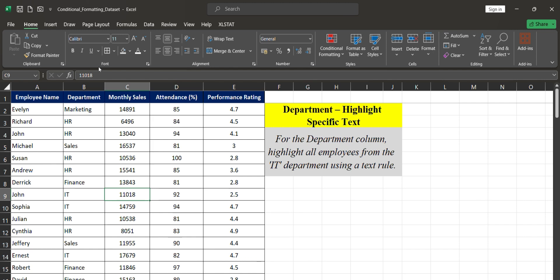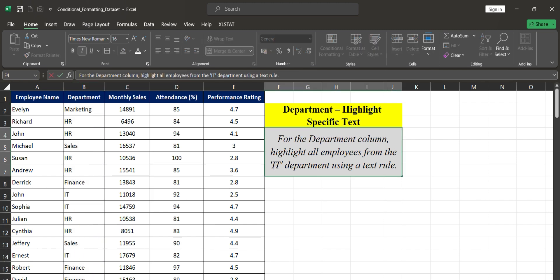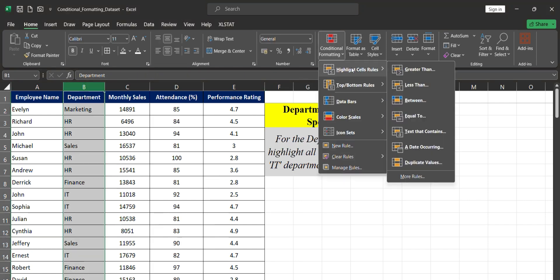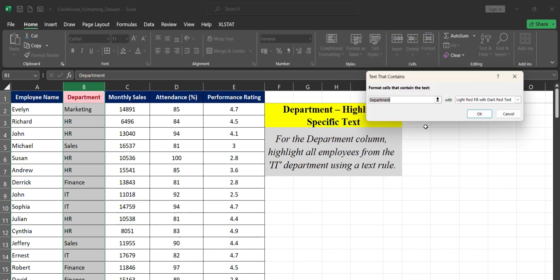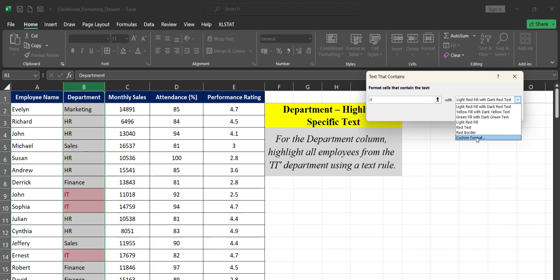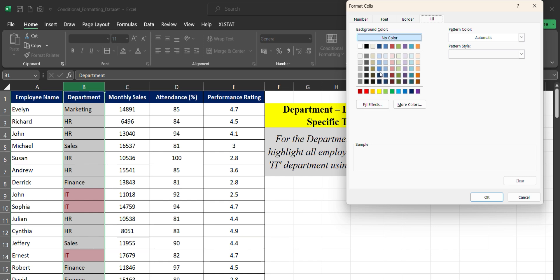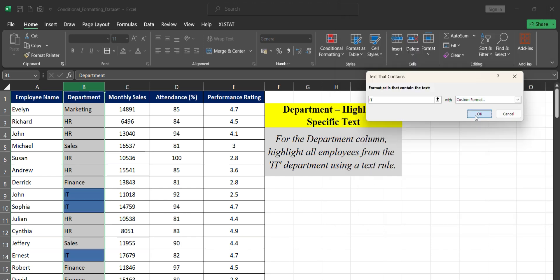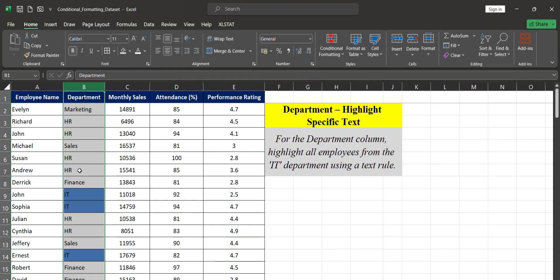The last question in this video is for the department column. I need to highlight cells that specifically contain 'IT' department text. Click on the department column, go to Conditional Formatting, Highlight Cells Rules, Text That Contains. Type 'IT' as the condition. No specific color was given in the question, so I'll use Custom Format and choose blue. Click OK — now the IT department entries are highlighted in blue.